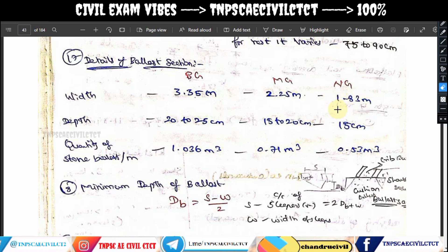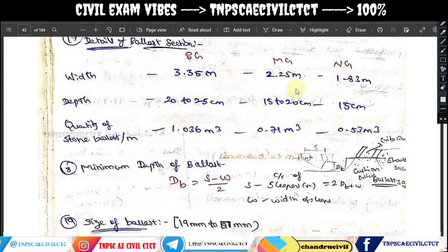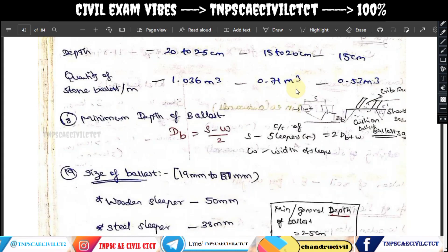The depth is 15 cm and the quantity of stone ballast per meter is 0.53 cubic meters. This is the final data. Now let's calculate the minimum depth of ballast.